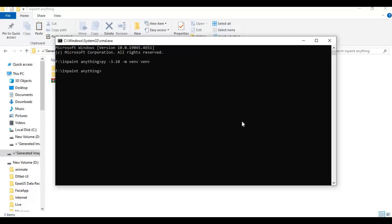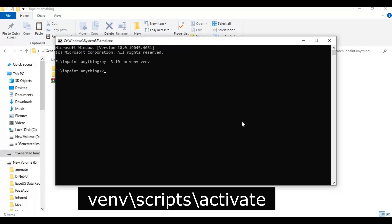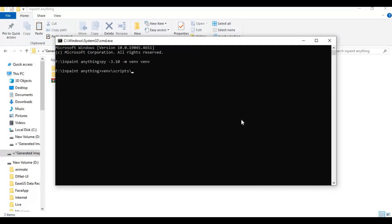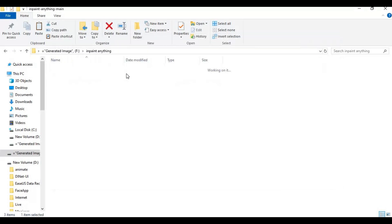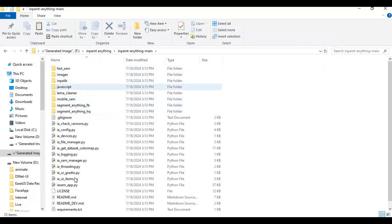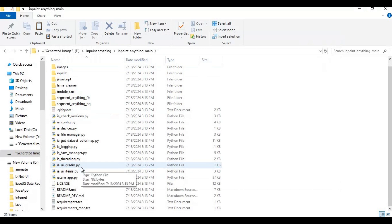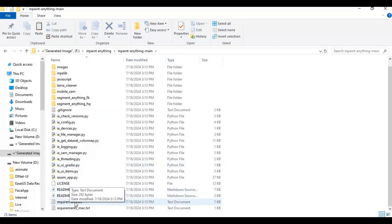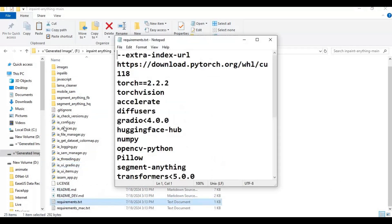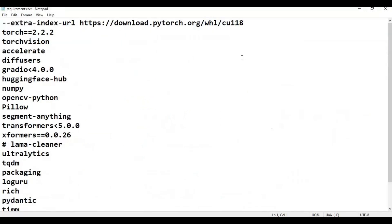After activating the virtual environment, open the requirements file inside the main folder. Remove PyTorch and Torch from the list and save this file.